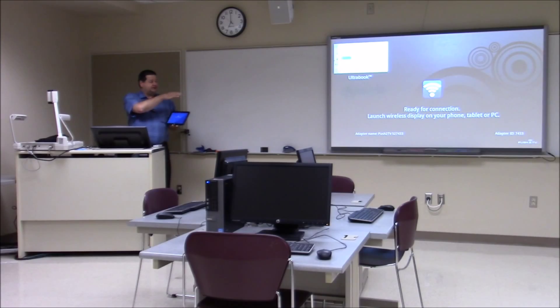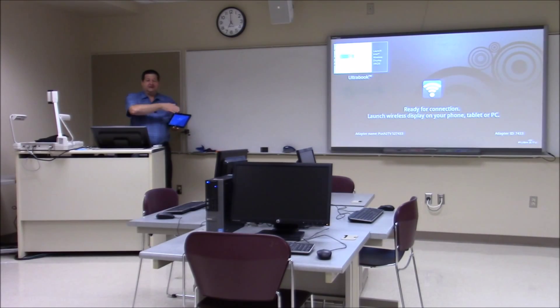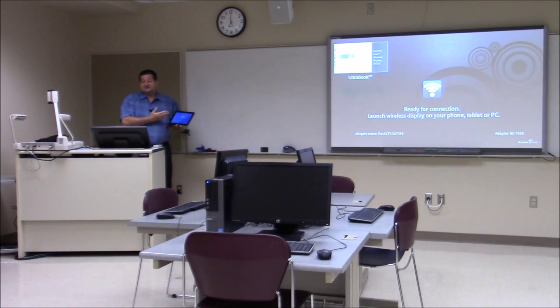Miracast is a wireless display technology that allows you to take a Miracast capable device such as the Surface Pro 2 and project the device screen up to the projector so everyone else in the classroom can see what you're seeing on the device. This is called mirroring.